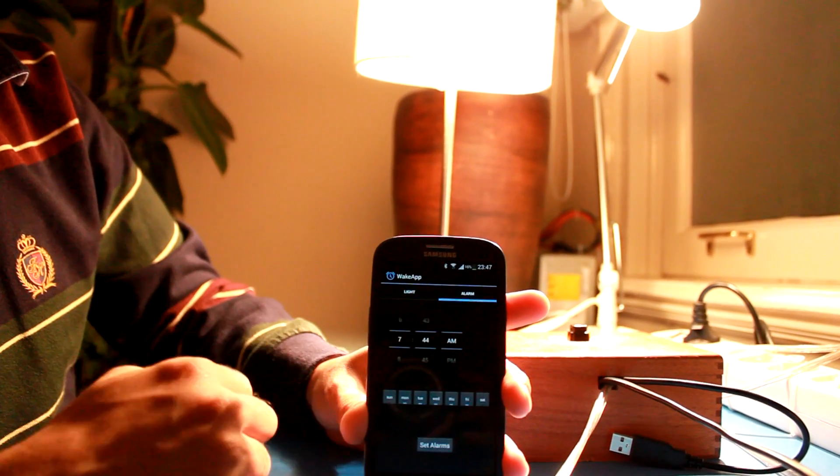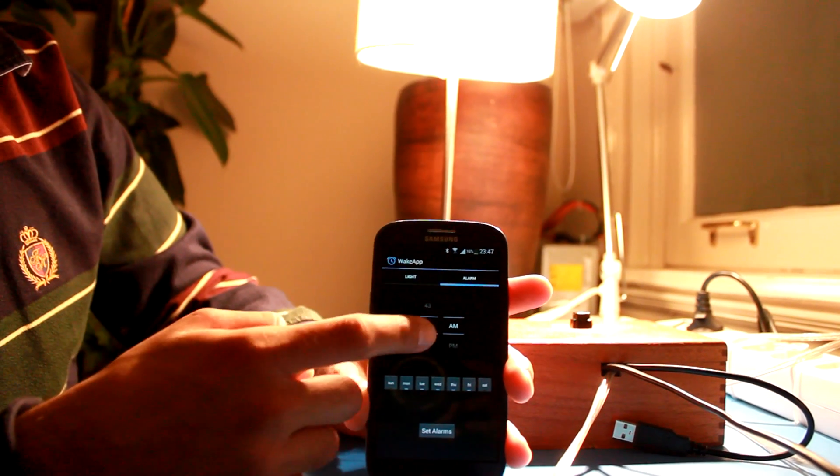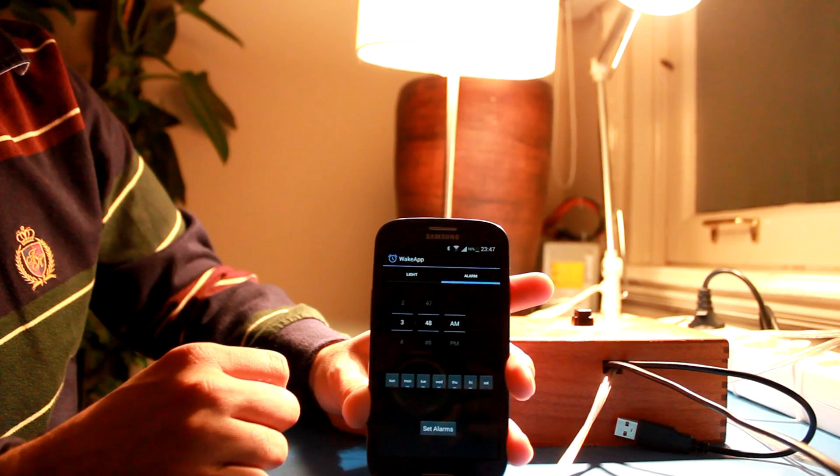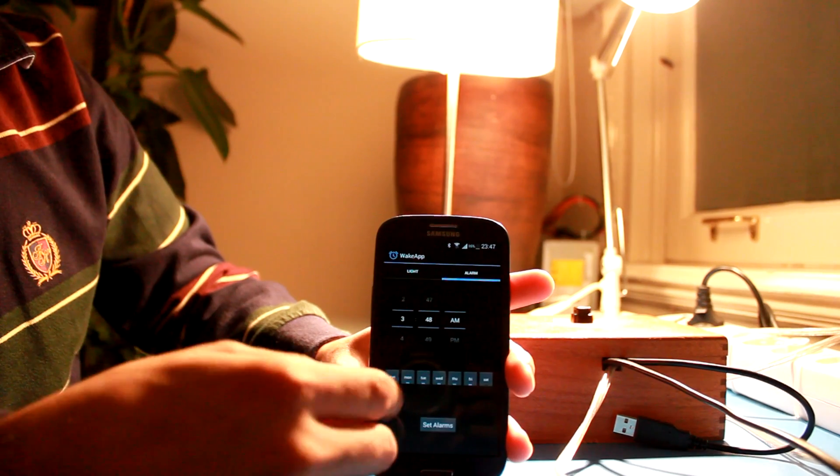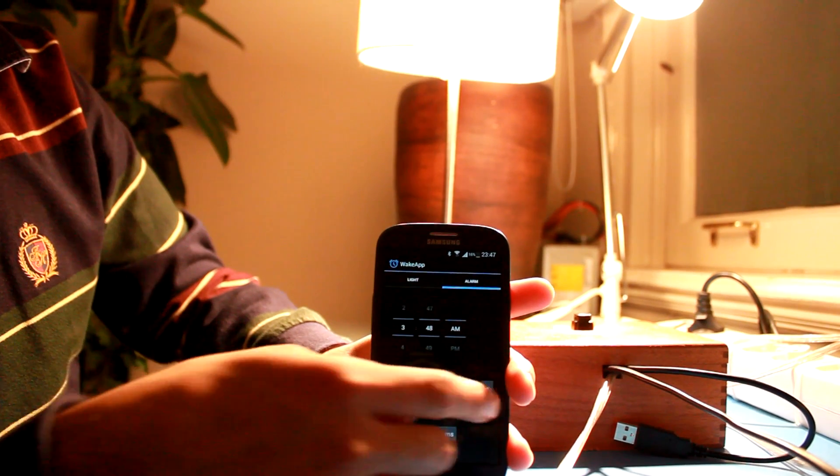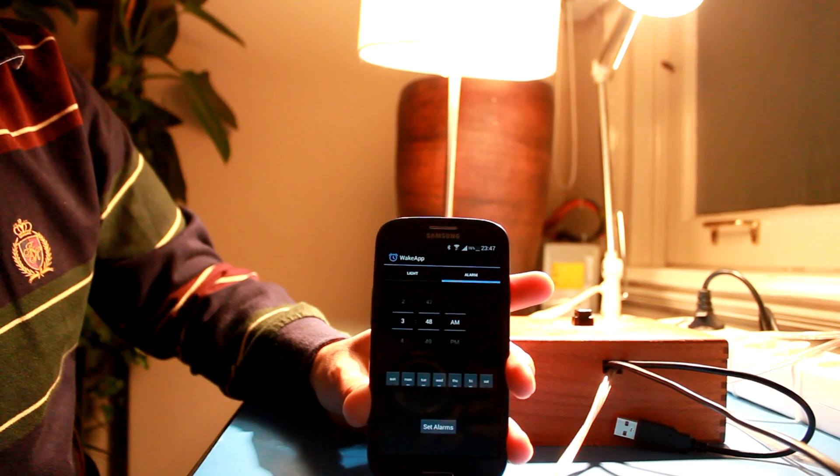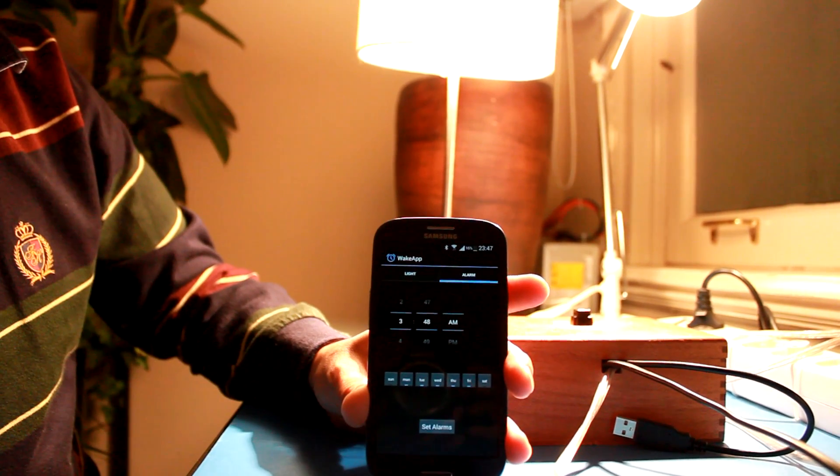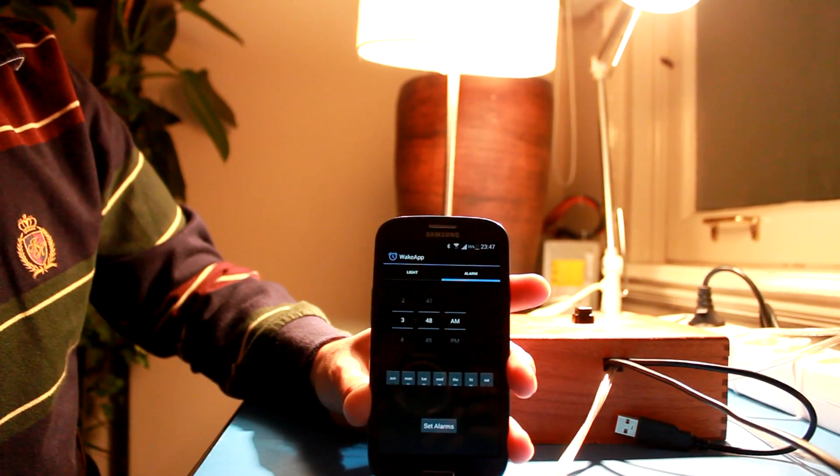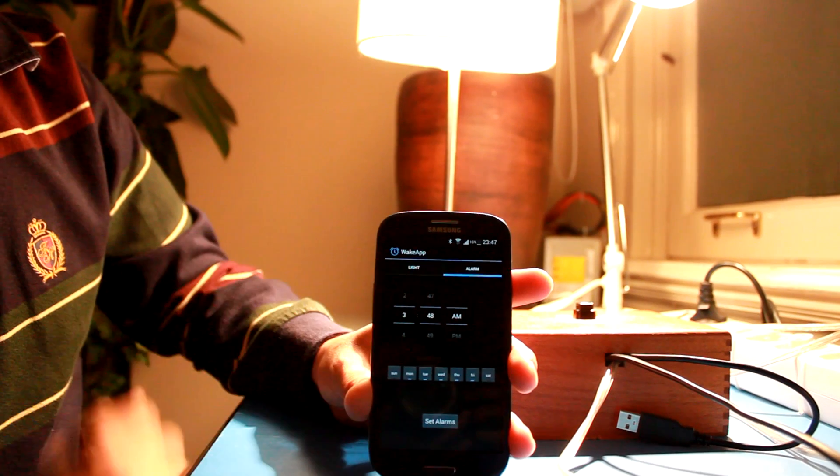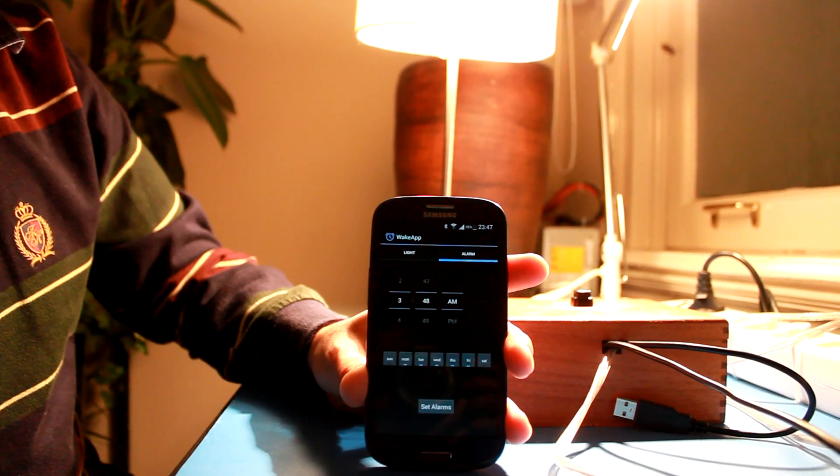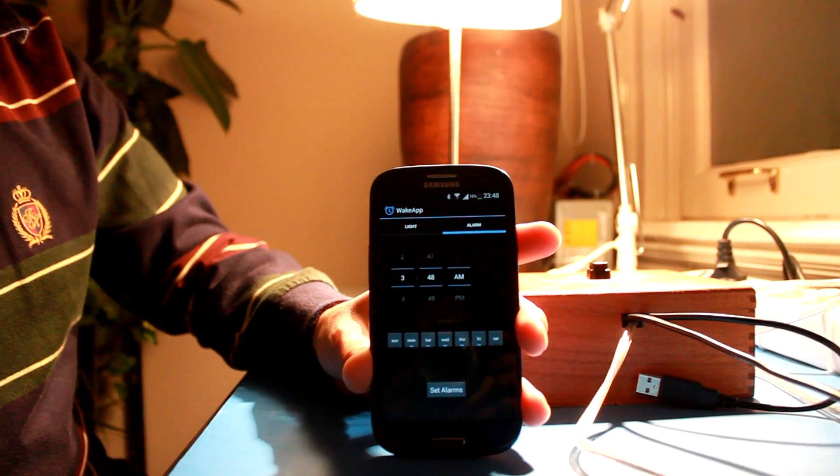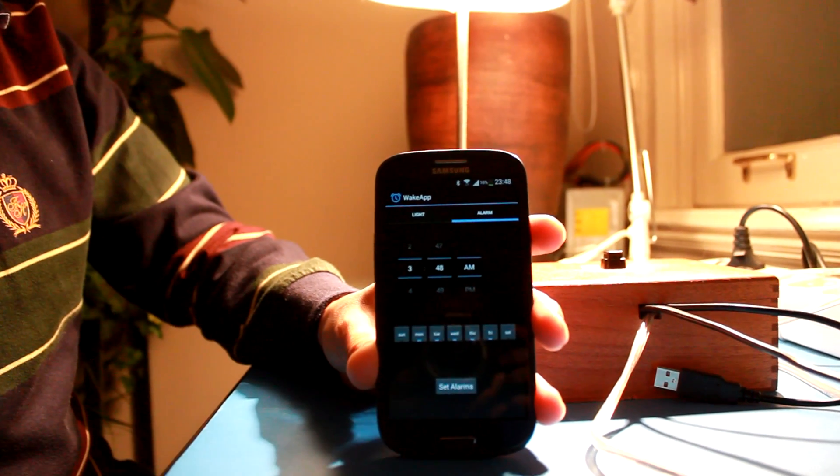And of course there's an alarm functionality to set an alarm at different times of the day and also switch it on and off for different days of the week. And half an hour before this time the light will start glowing brighter and brighter slowly.